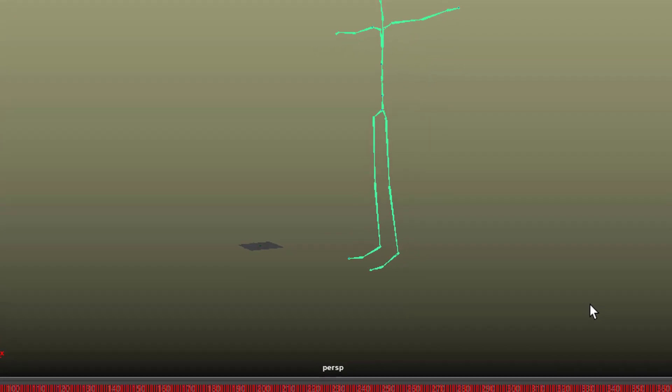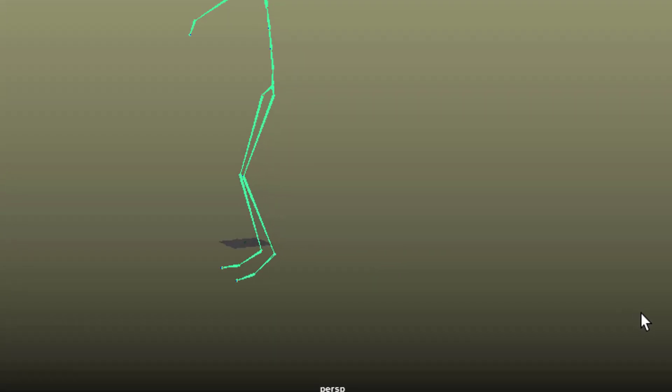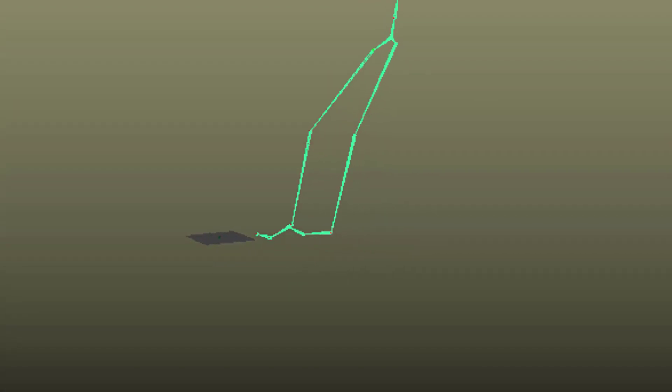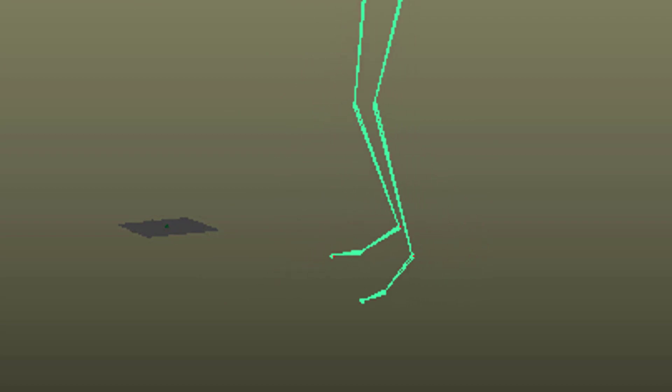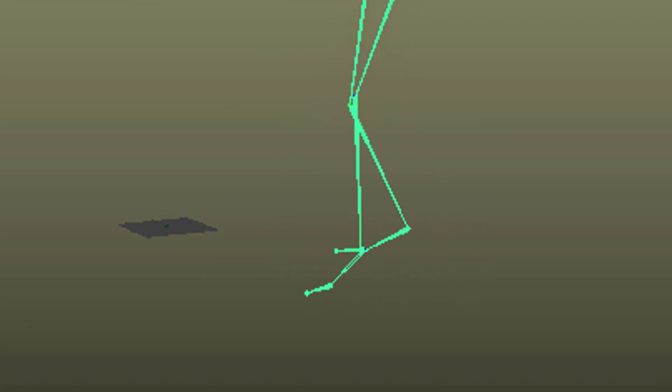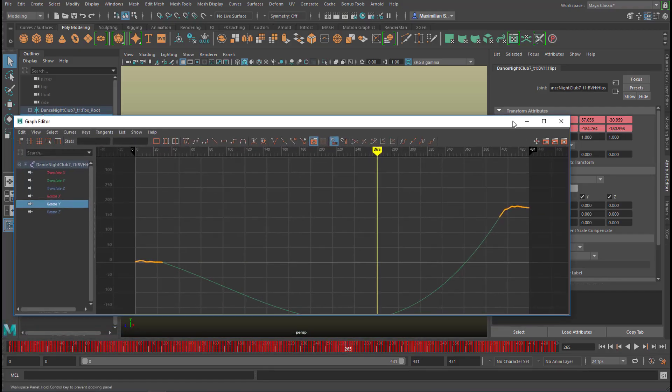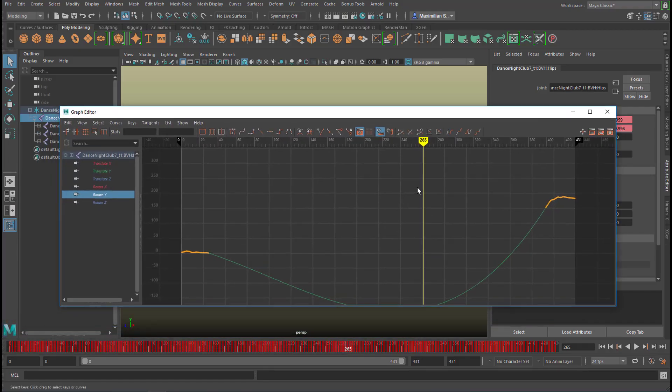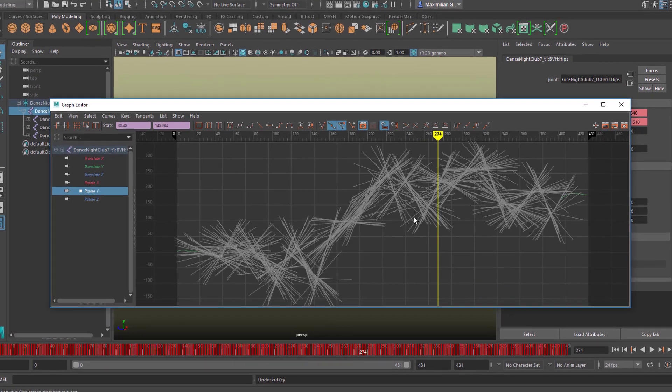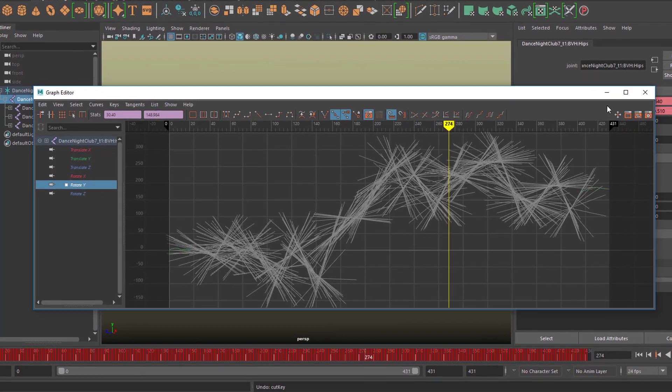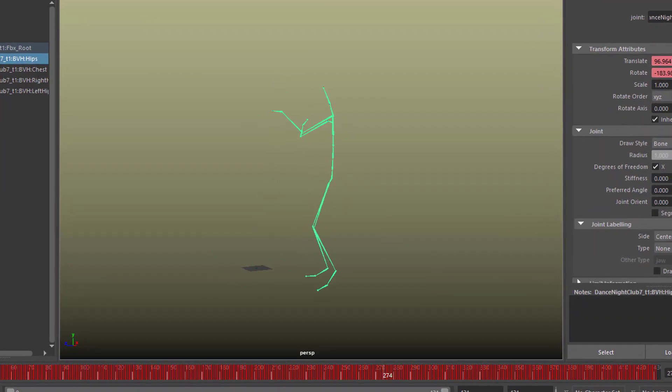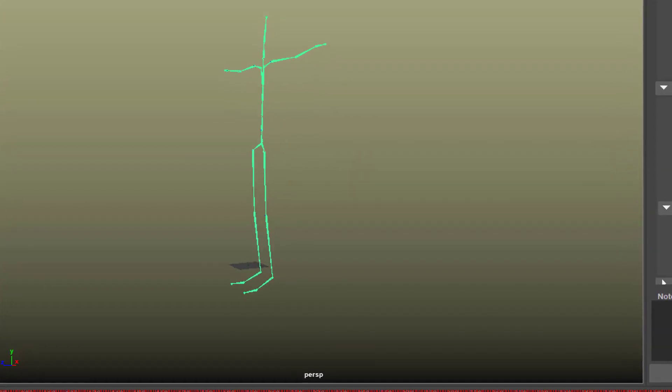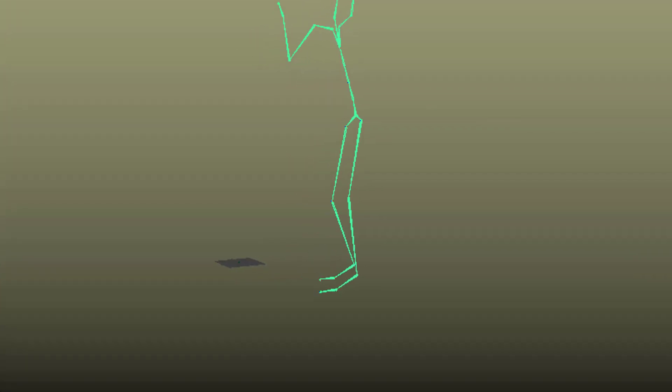Because the early character animation animators did not know that we need to plant our foot. Walking and dancing is like a falling and stabilization motion one after the other, and you have to have a stabilizing foot basically all the time. So if we undo this by pressing Z, you see that now the feet are planted.